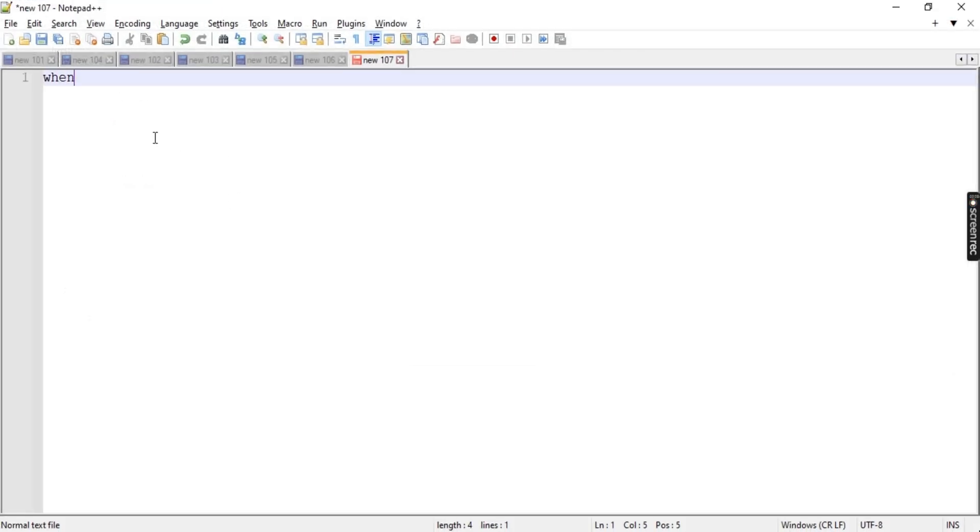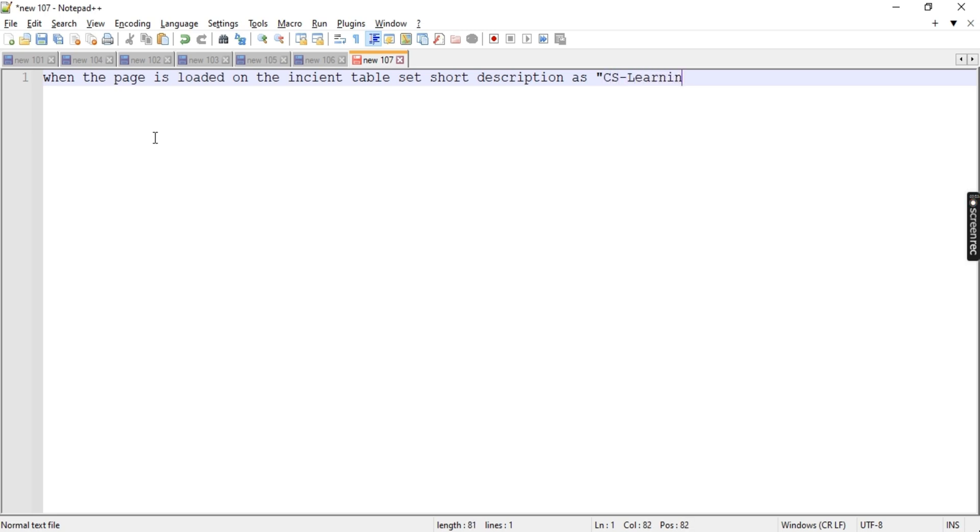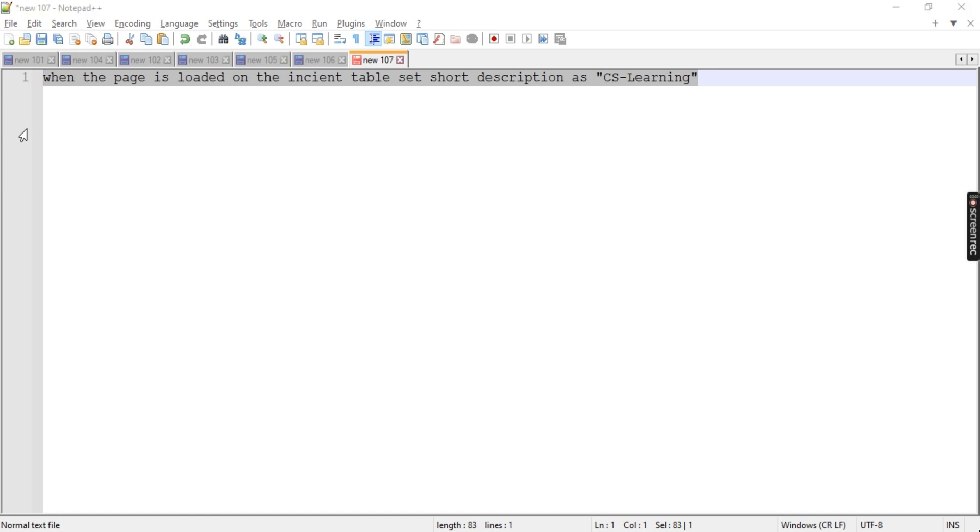Convert your requirement into normal English. The requirement is - when the page is loaded on the incident table, set short description as text as 'client script learning'. This should be my text over there. How we can do that? It's very simple. If you want, you can note down this or take a snapshot of this video. You can stop here and try it by yourself.